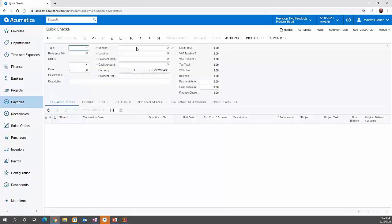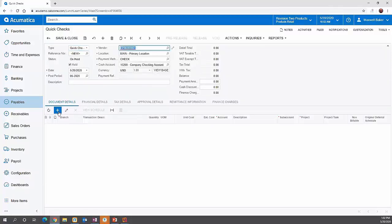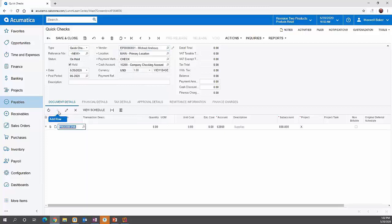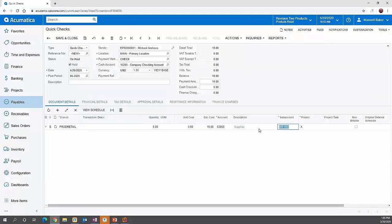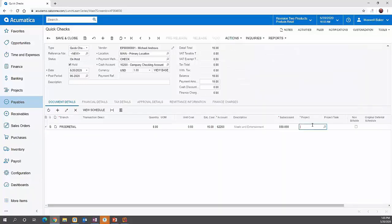We're going to create a quick meal reimbursement to one of our employees. We're going to pull up our employee Michael Andrew and do a lunch reimbursement for him for $15. You could utilize quantities and unit measures if you want — that's optional, not required. The default account coming in from Michael's profile is 6300, but we're going to overwrite this because this is a reimbursement for a meal.